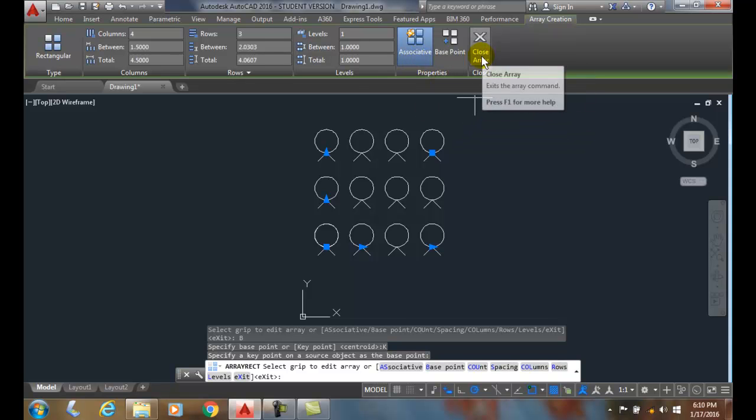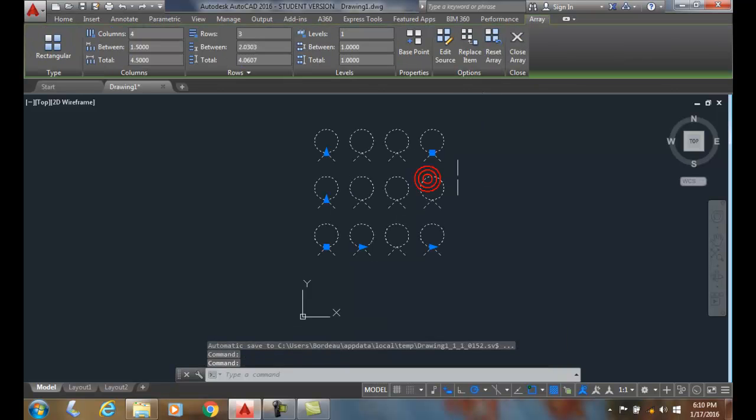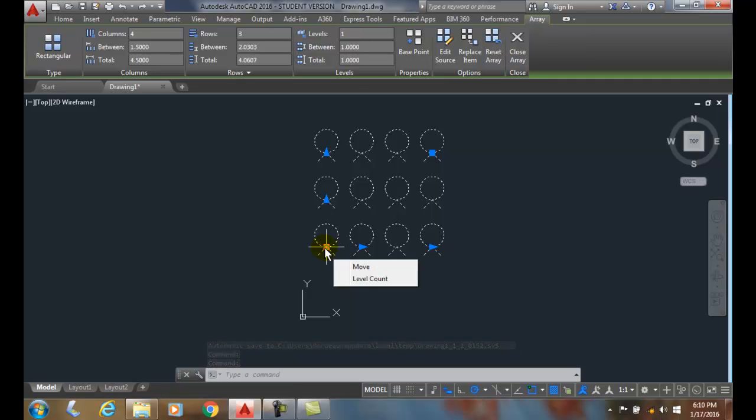And then when you're done, you can finalize the array by hitting close array. And now I have one associative array with a new base point for calculations of the base object.